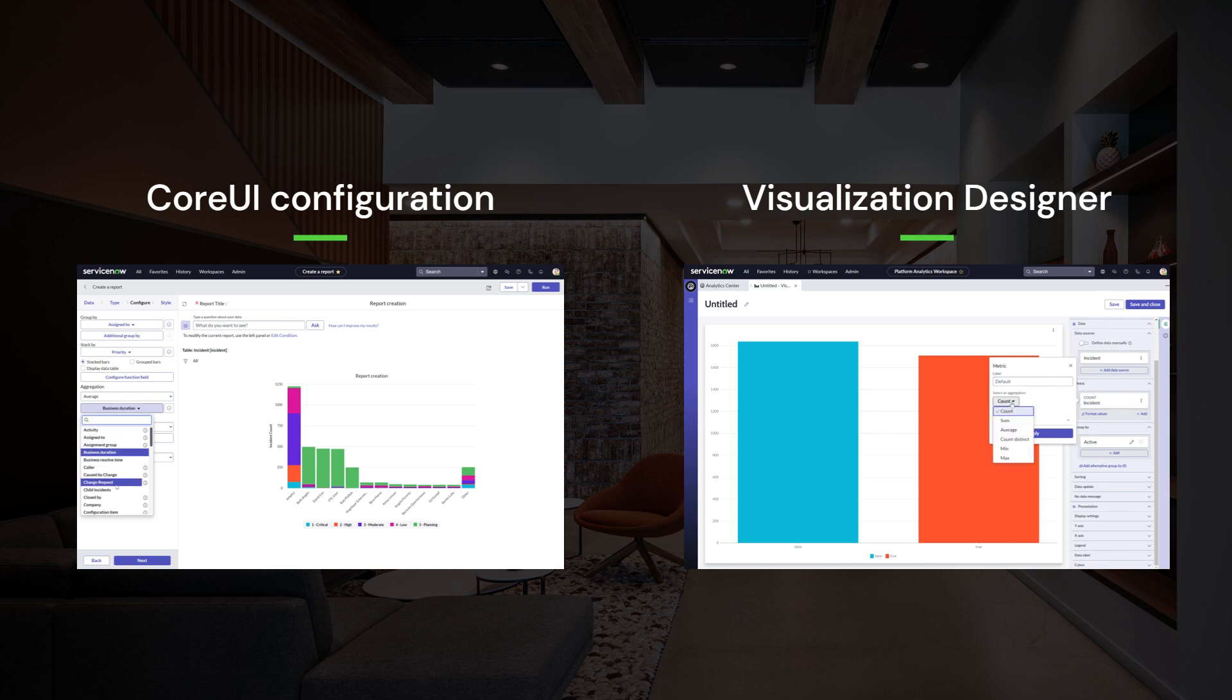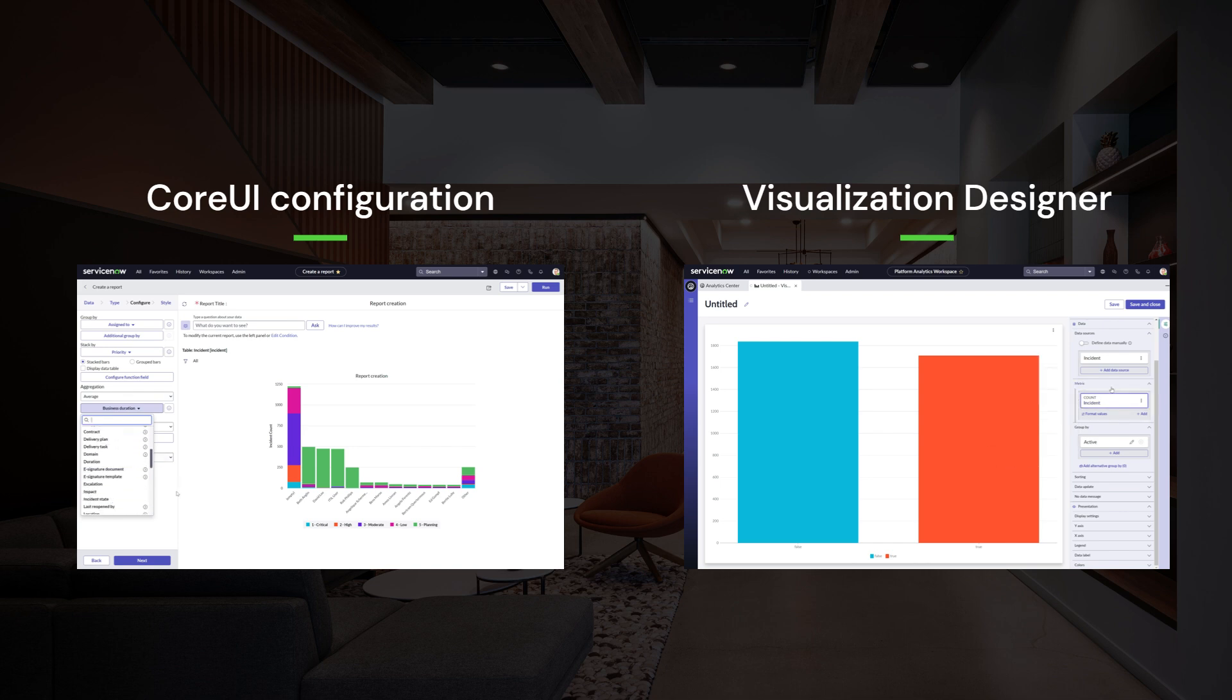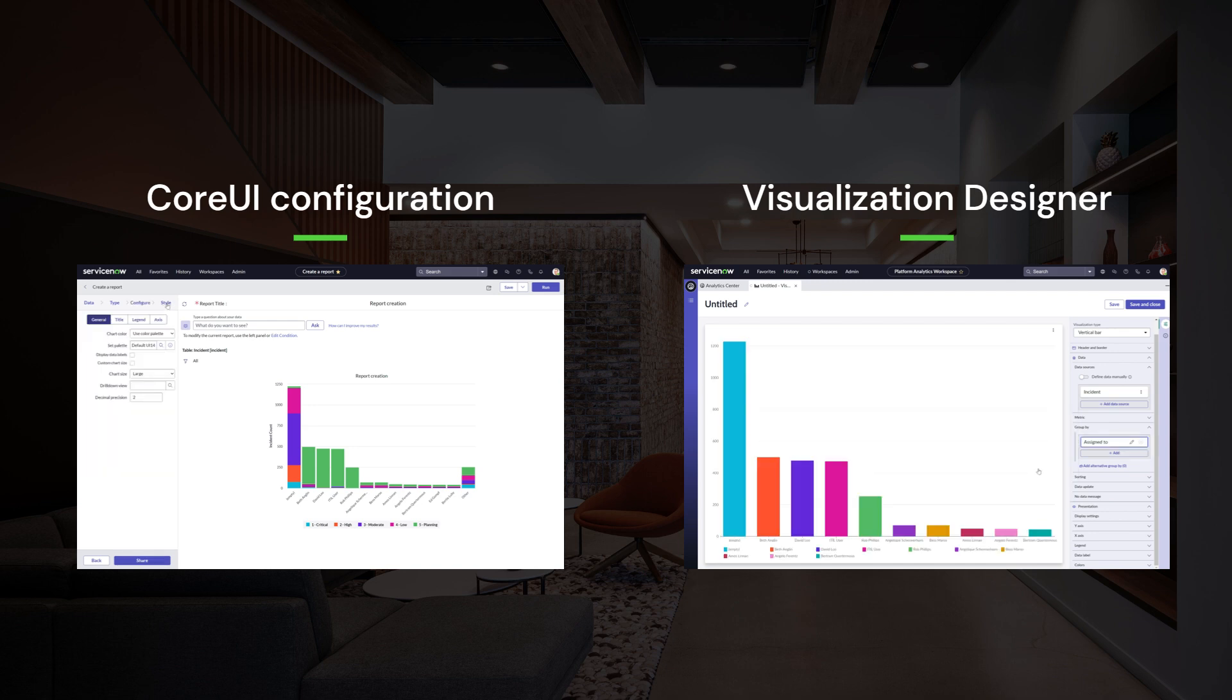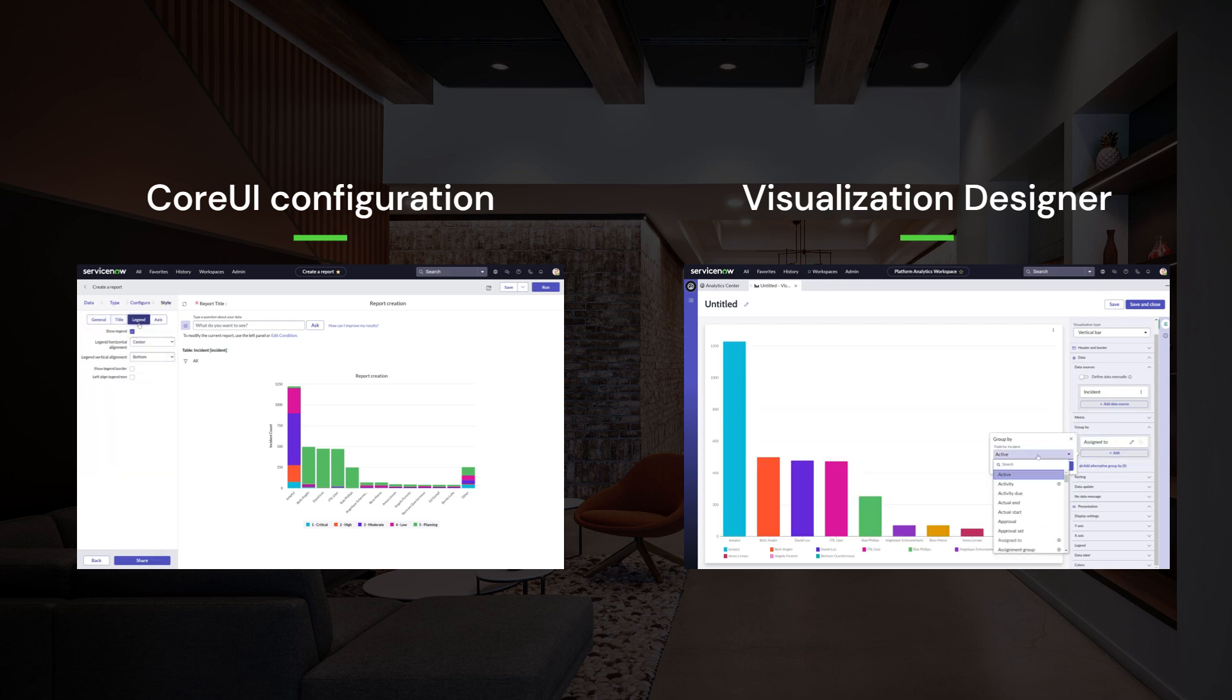The configuration side panel is more aligned with other data analytics tools you might be familiar with. Once you have selected the data source you want to use for your analytics charts, all the possible options for that source become available.